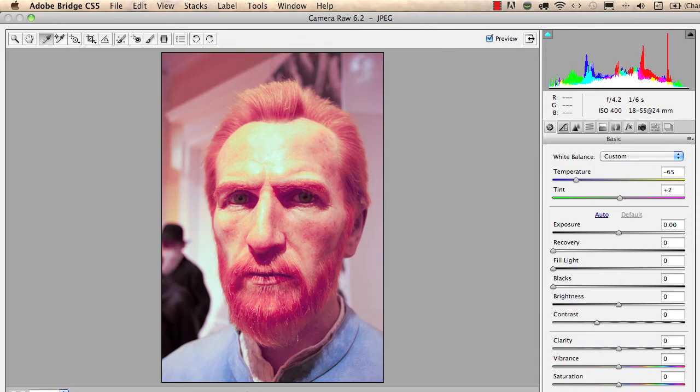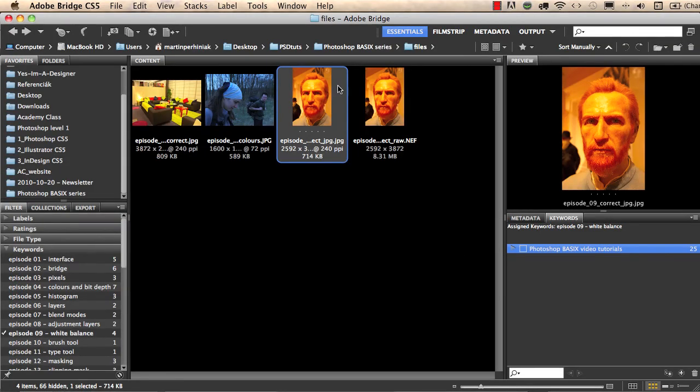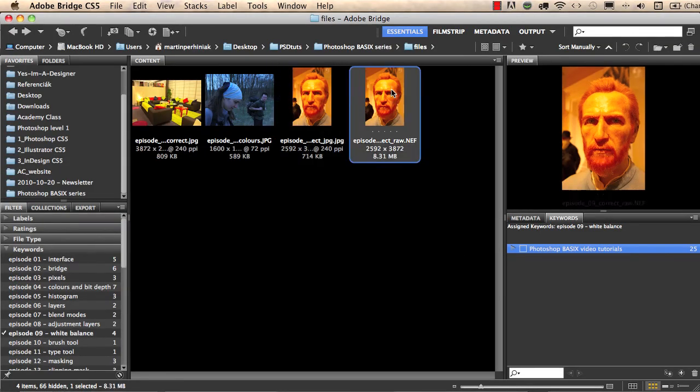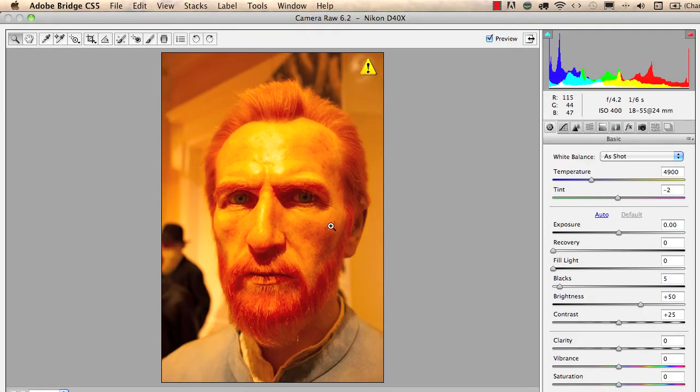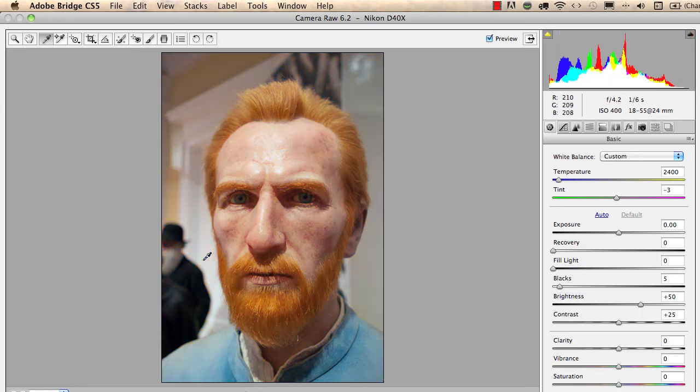Let's do the same with the camera raw file. I go back to Bridge and I double click on this camera raw file which automatically opens in Adobe Camera Raw. I use the same white balance tool and I click on the background. You see that we set the white balance, hence we have a really nice color corrected image.